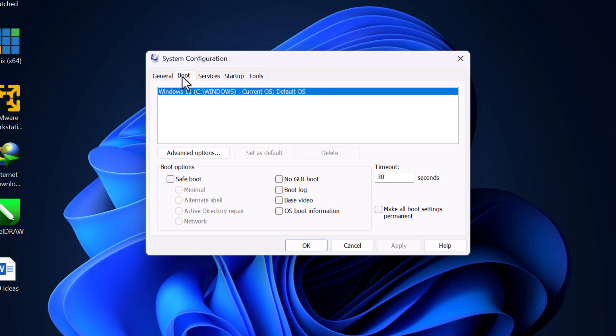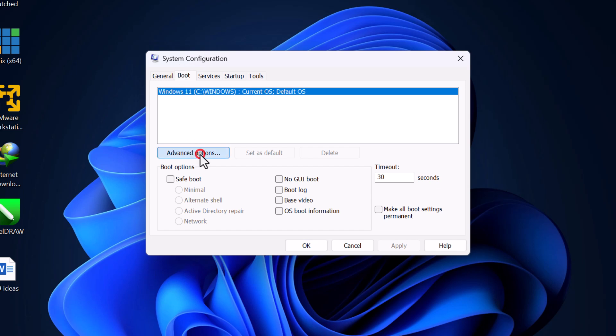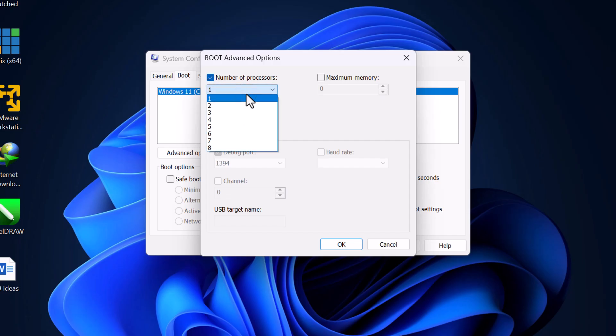Once there, click on Advanced Options. In the Boot Advanced Options window, check the box for Number of Processors. Then, select the highest number available from the drop-down menu.